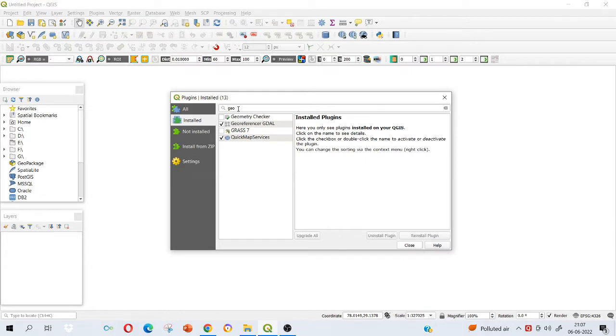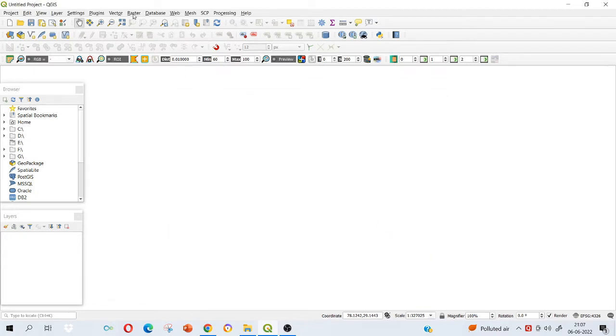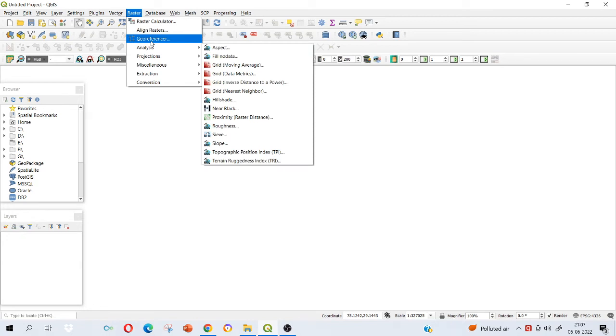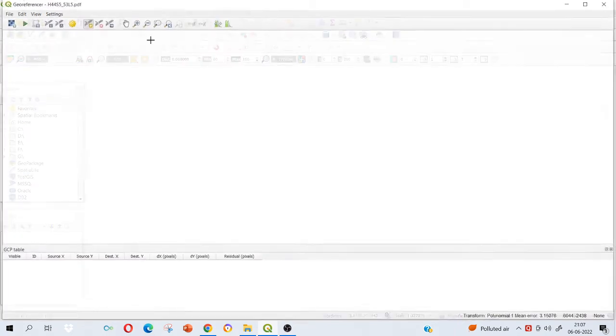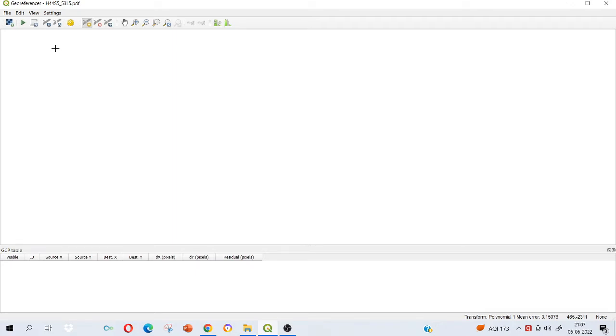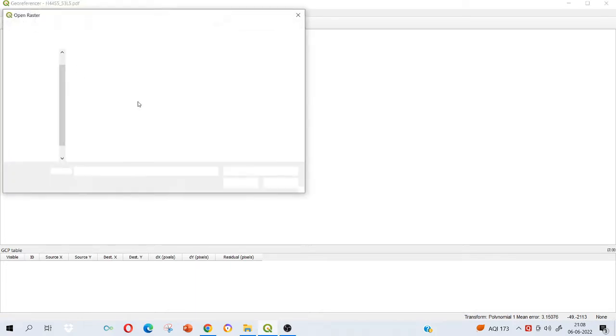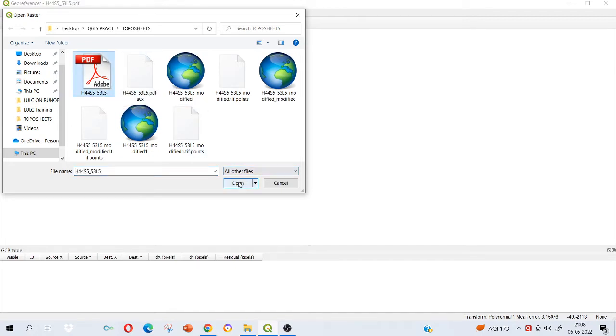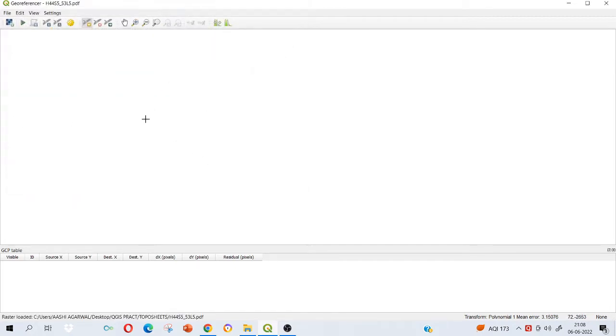It is checked. In case in yours it is not installed, just type here georeferencer and install it. Now I'm going to close it, go to raster menu again, then go to georeferencer. A new window will open up. Here I want to georeference a topo sheet that I have downloaded yesterday from Survey of India website. Just go to this option, open raster file, select your topo sheet. This is my topo sheet. I will open it.